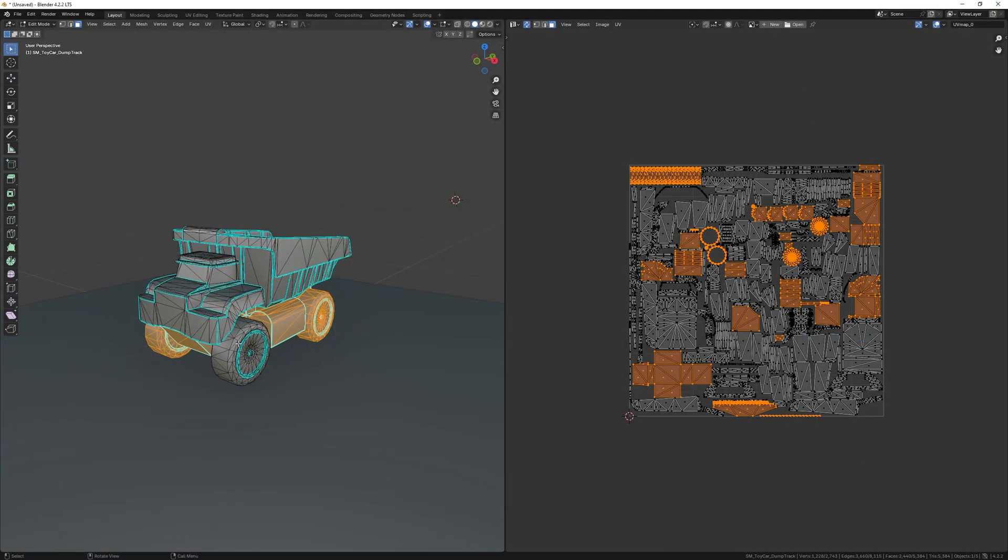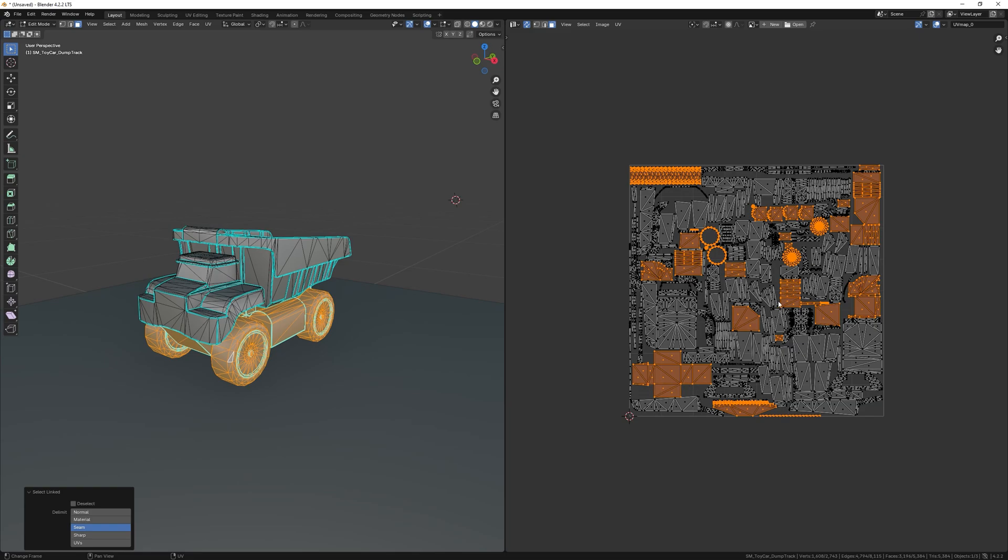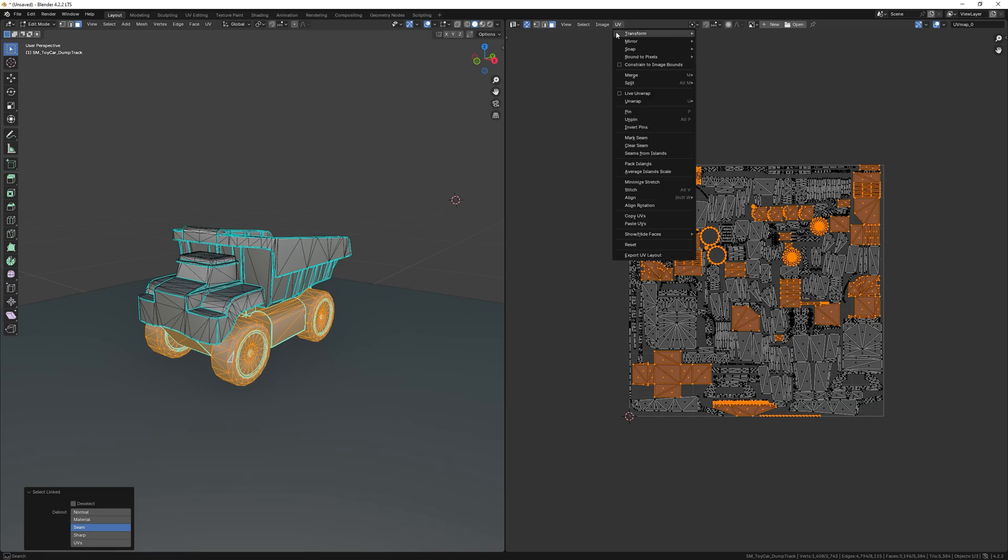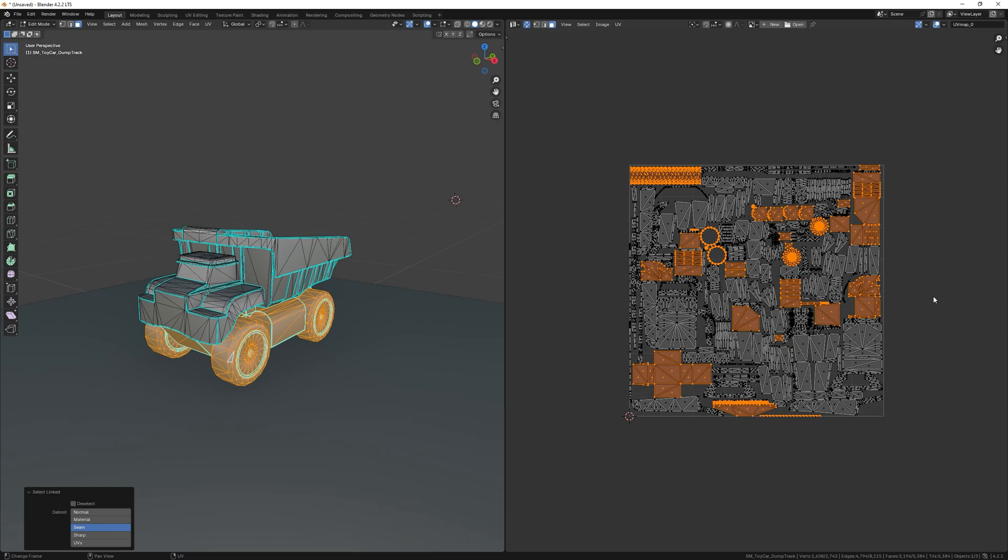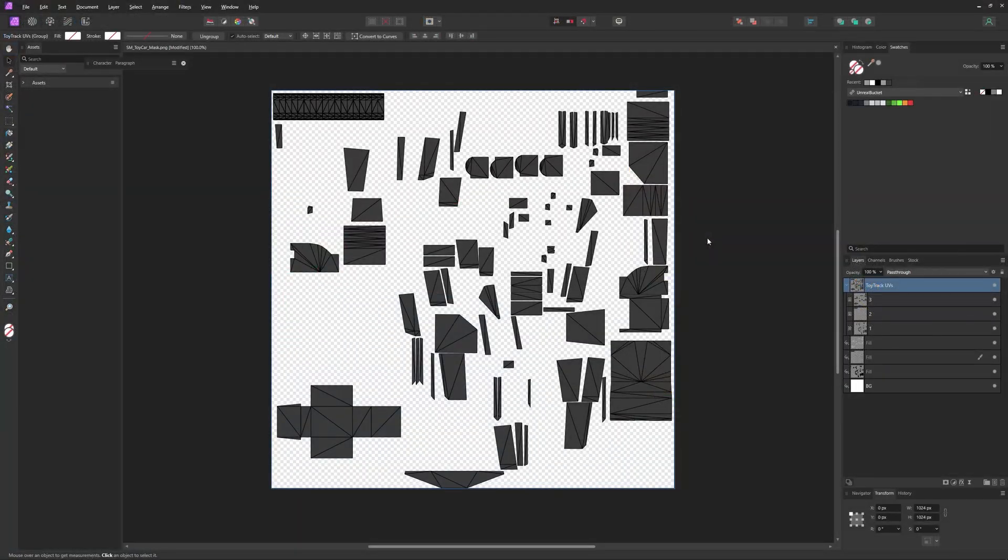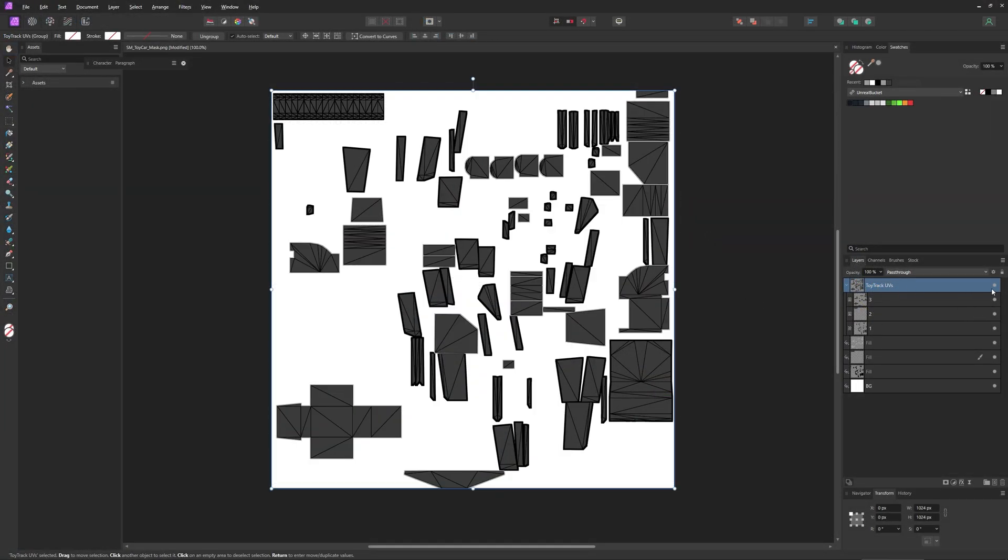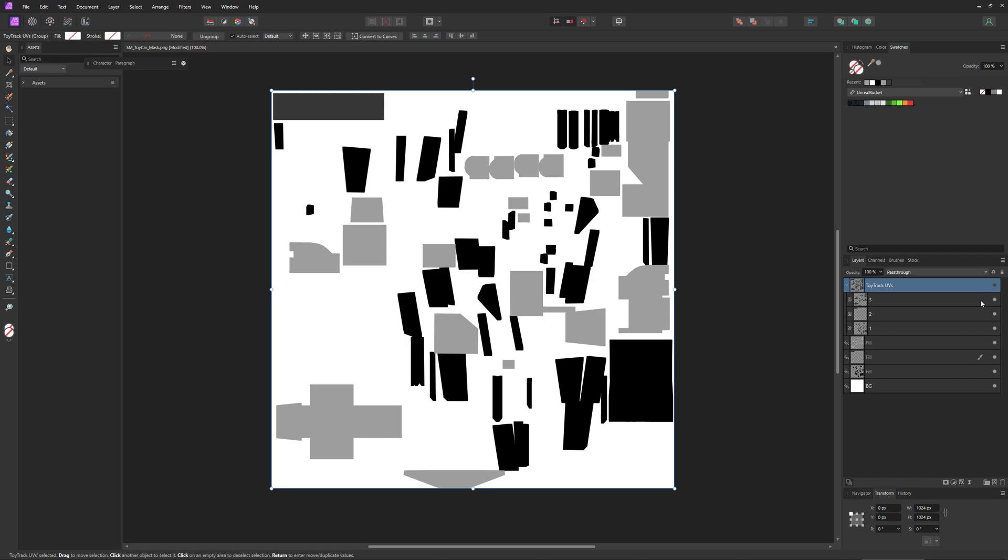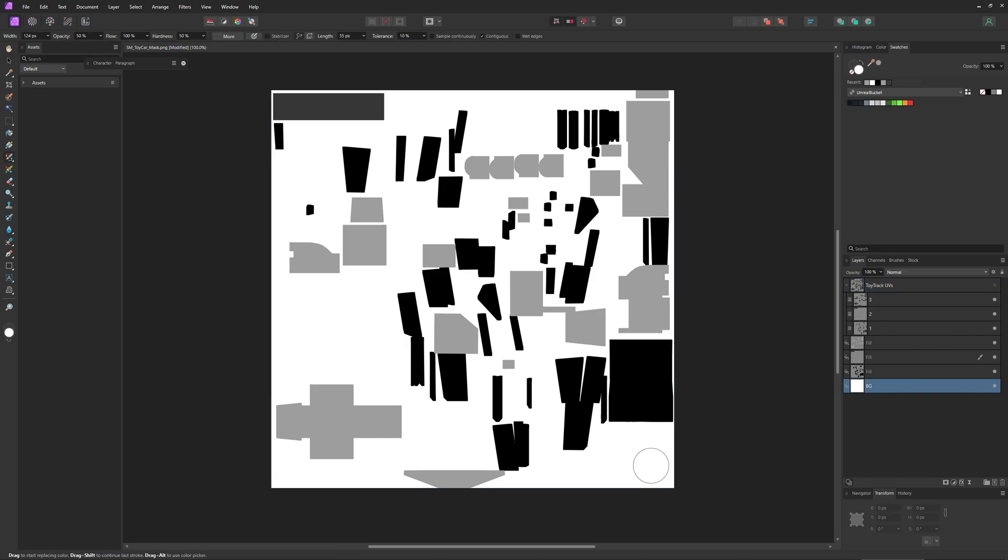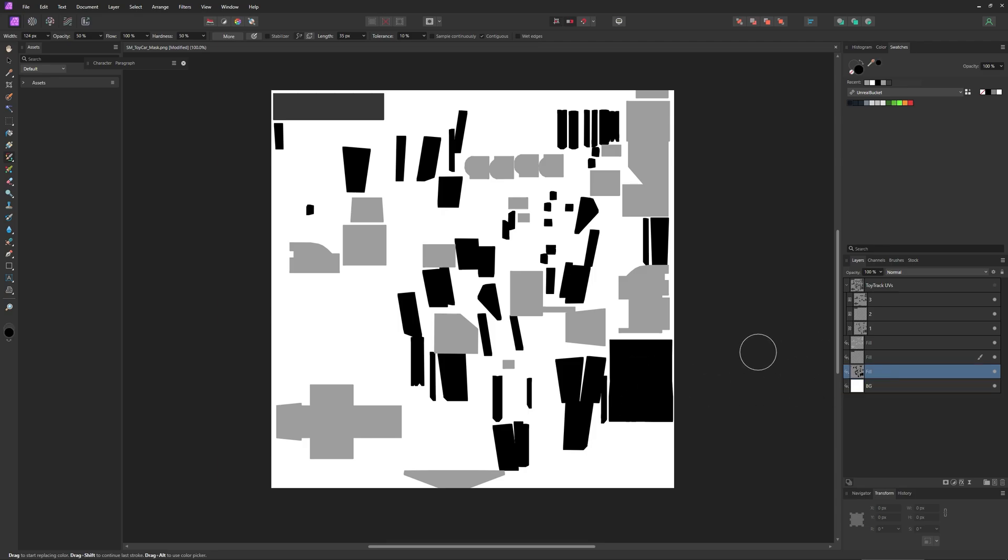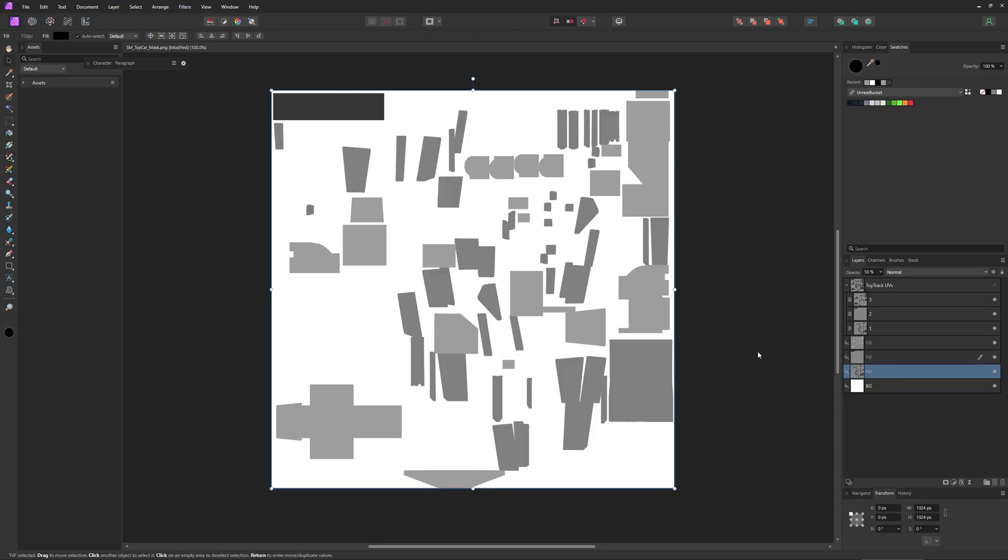So what I did is I exported the mesh to Blender. I selected all the faces where I wanted to reduce the effect, and saved the UV template of that selection. Then I used it as a guide to fill in grayscale colors. Think of it as a multiplication factor, where white means the full effect is applied, black means it's completely turned off, and gray gives you something in between.